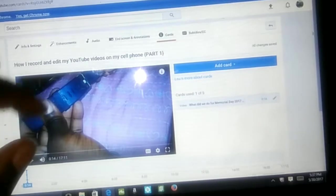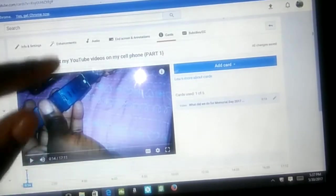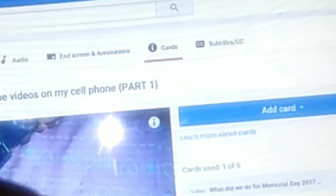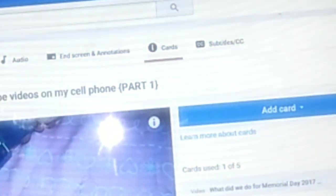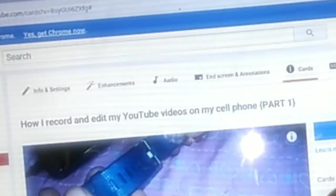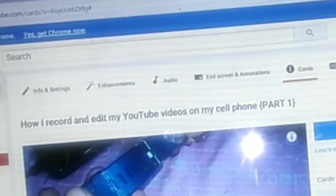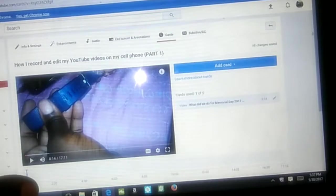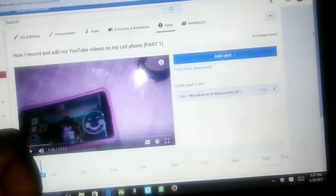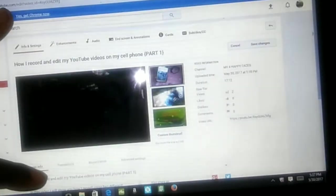It automatically asks if there are any other cards I want to add, and I can add them throughout the video. That's all for now. If I need to do any enhancement or add music, you can do it on here, but I do it all on my phone. So once I get it uploaded to my laptop there's not much left to do.